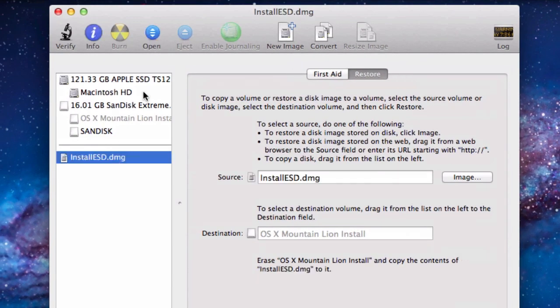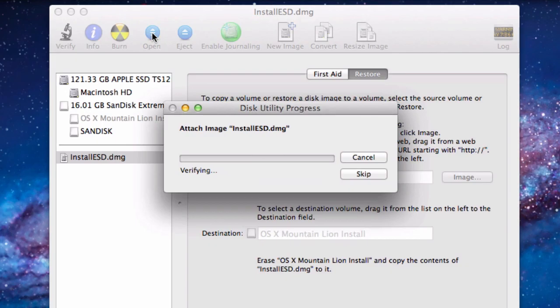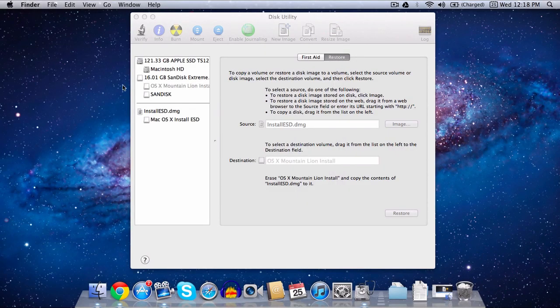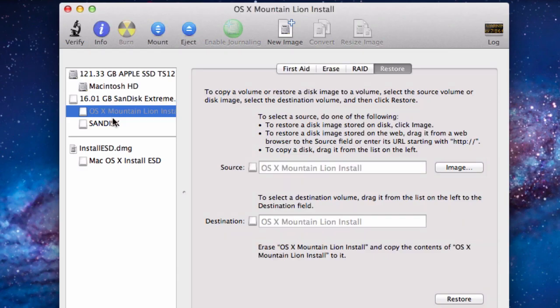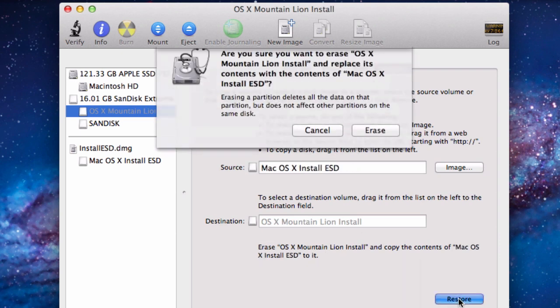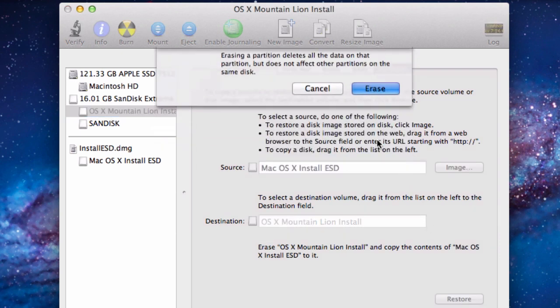Click on the Mountain Lion DMG and click Open to mount it. A window will open but just close that. Now select the partition on your USB drive and drag the Mac OS X install over to the destination. Then click Restore and then Erase.